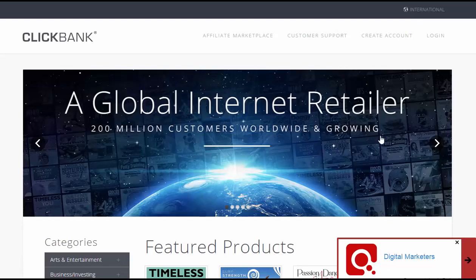In this video I will show you how you can make money $200 every day from Clickbank without a website. You don't need a domain or website or nothing. All you need is your affiliate link and some keywords.